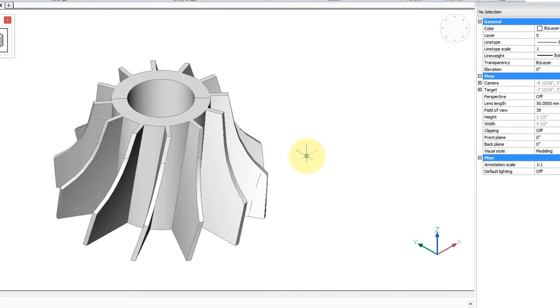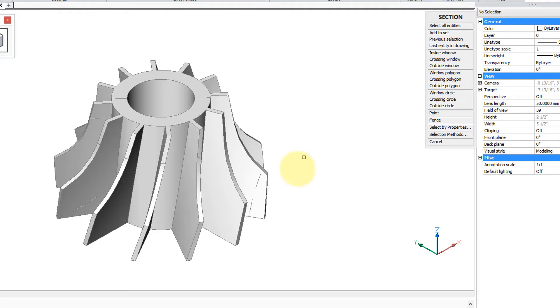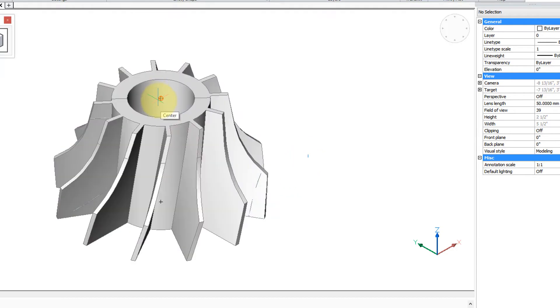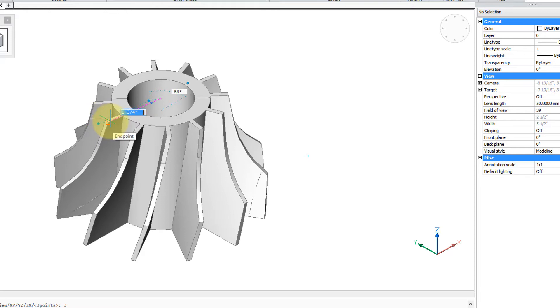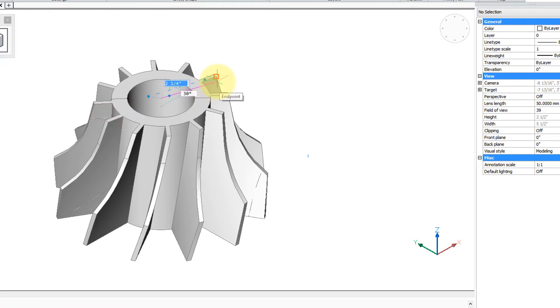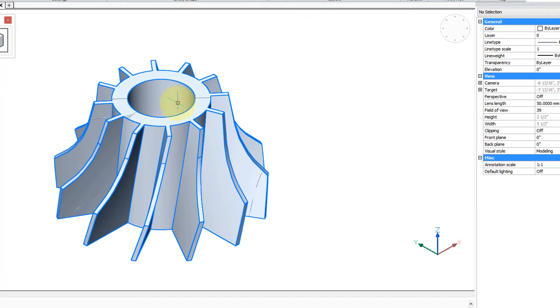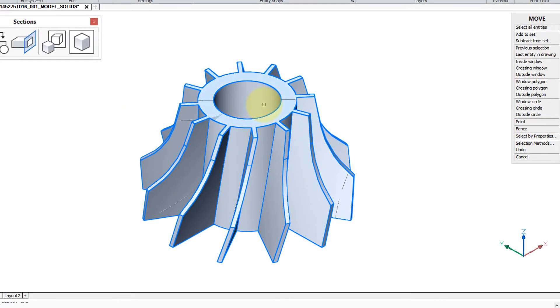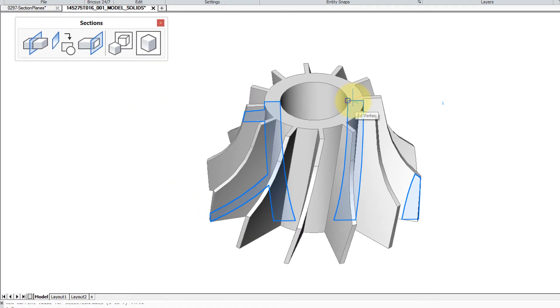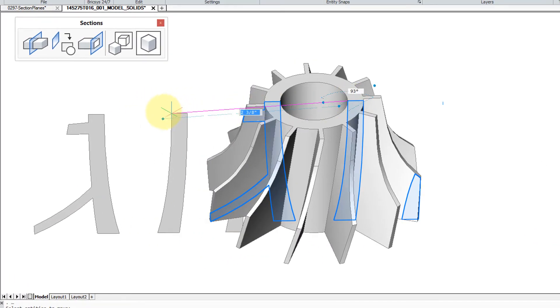I'm going to quickly run the section command and I'm going to use the three points option to grab three points to define the plane. And then we can move the section that's in there.